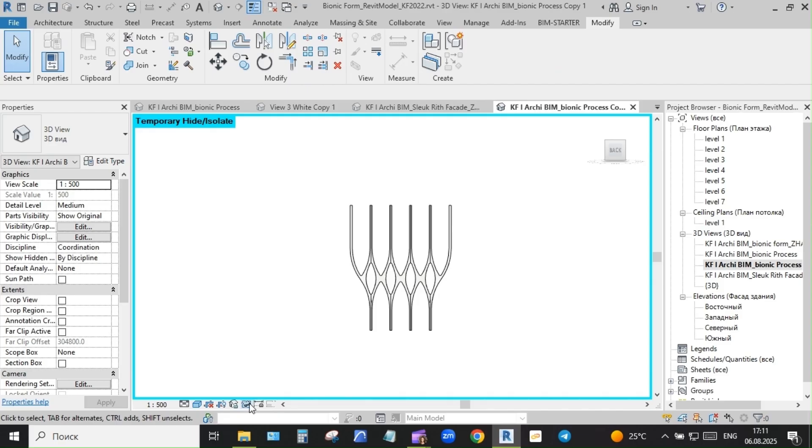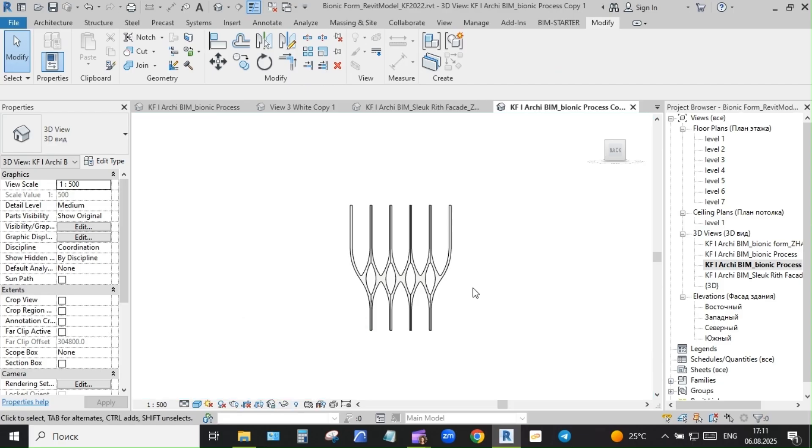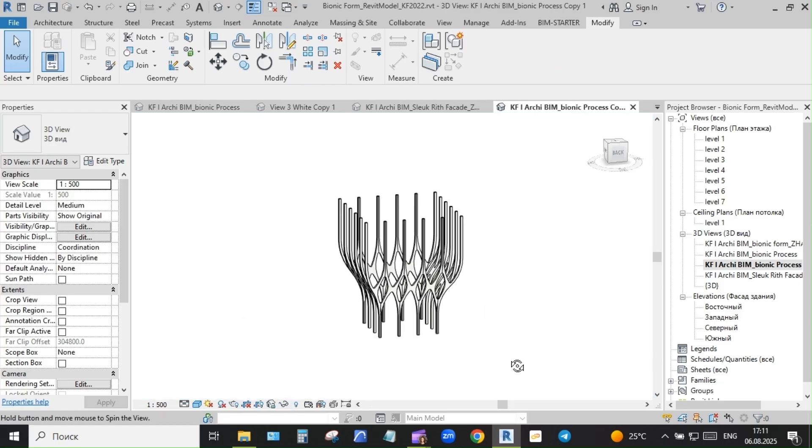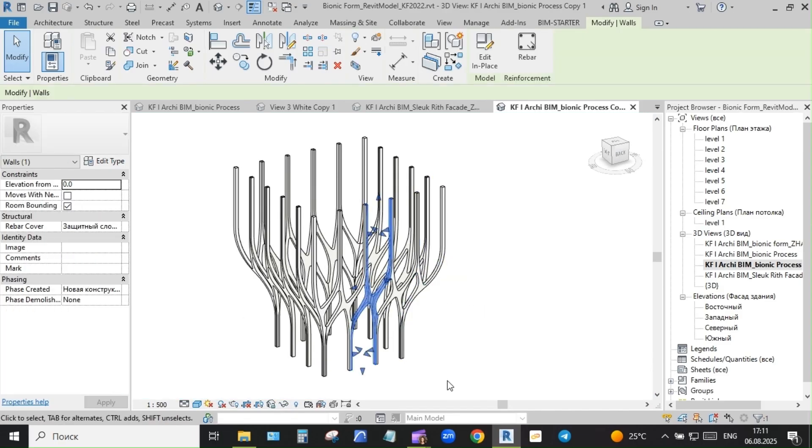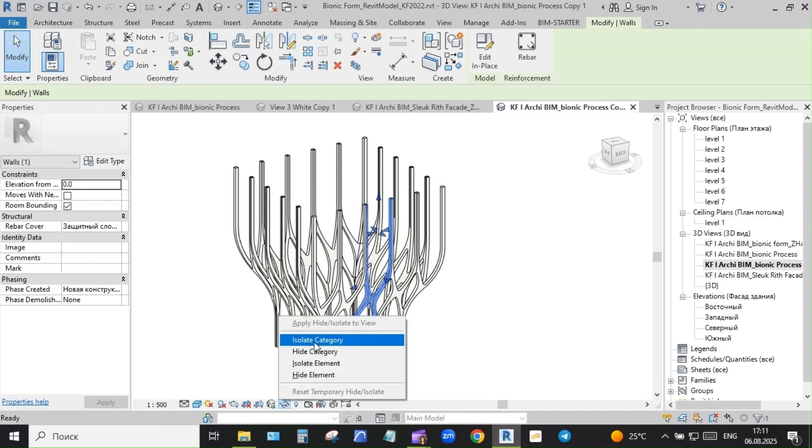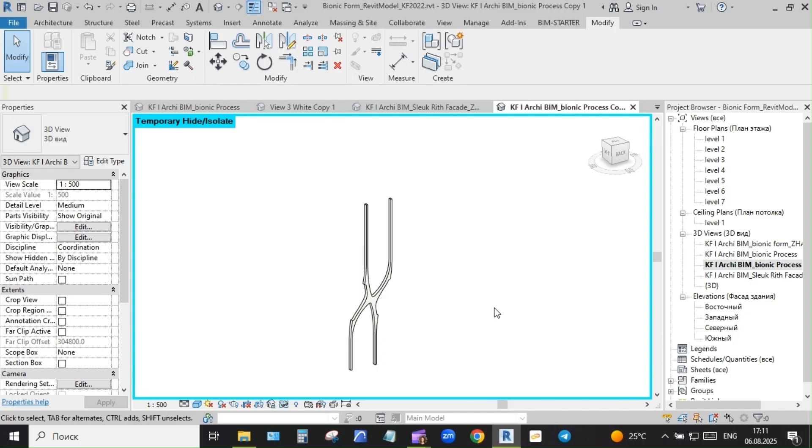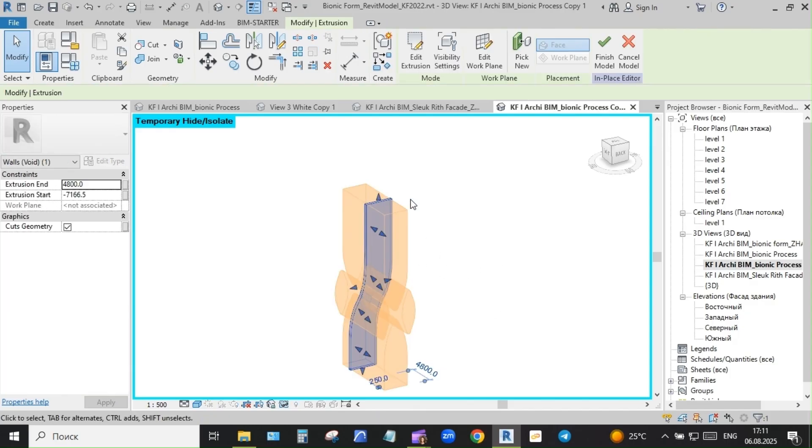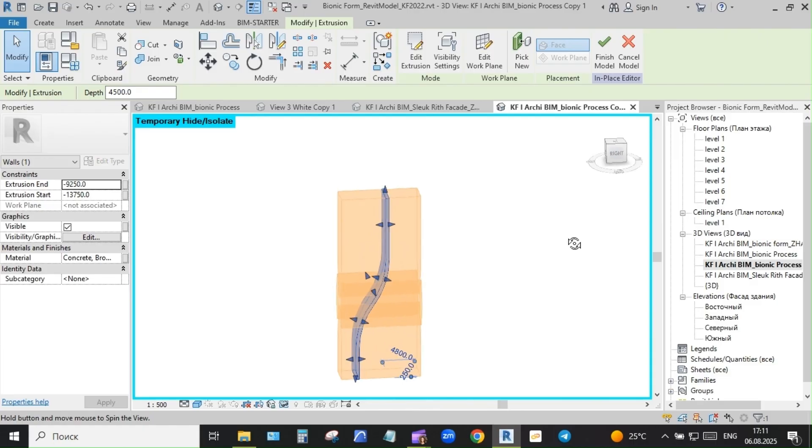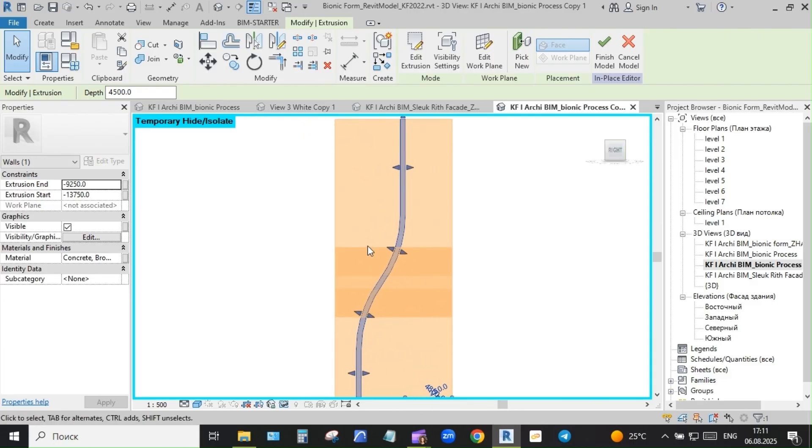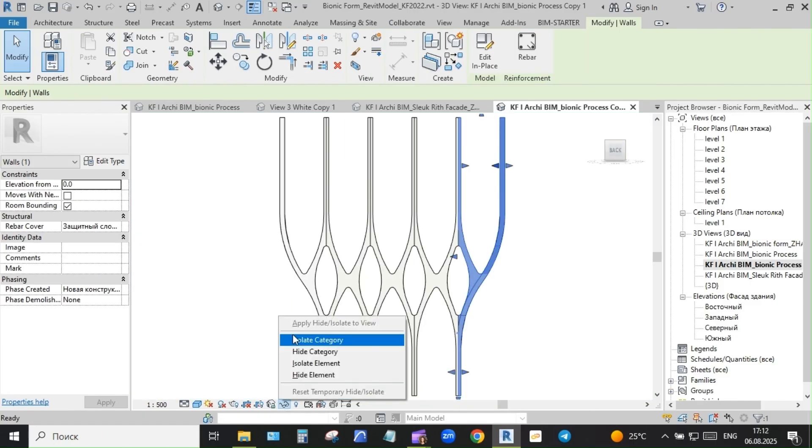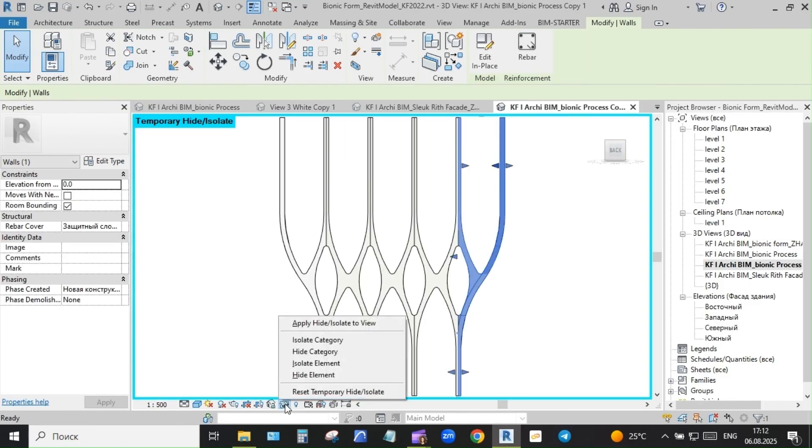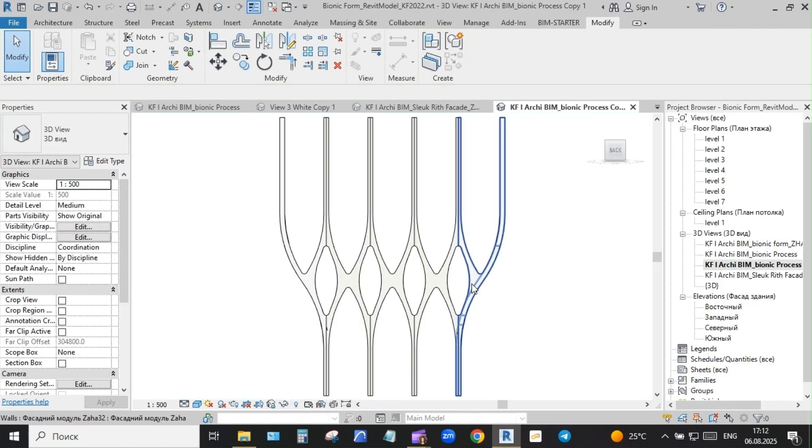Recently, I've been part of conversations on Autodesk forums about team training and design strategy. One topic stood out: handling design options in Revit - one file or many. And that ties directly to this workflow.